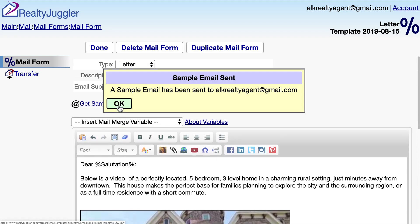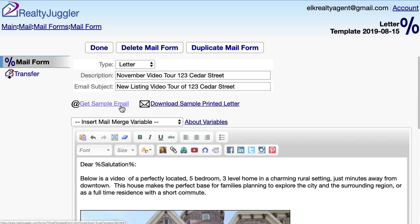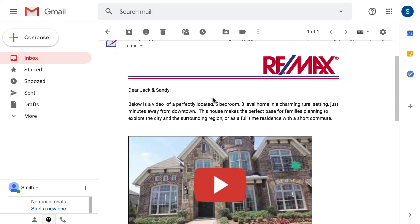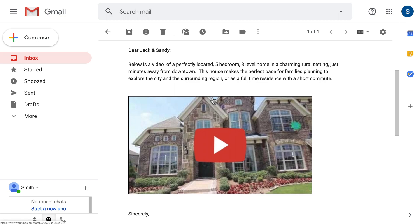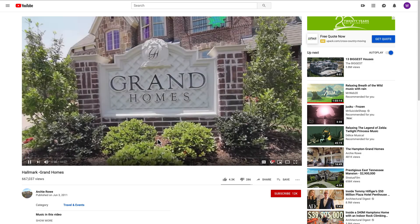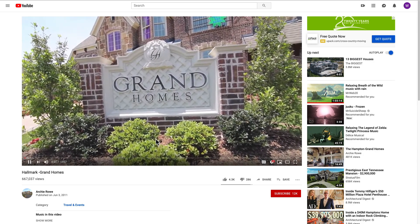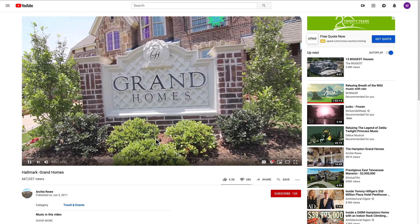I'll click the Get Sample Email link here to verify that everything looks right. I'll sign into Gmail to review my sample email. Everything looks just like I want. I can even click on the thumbnail image and the video will launch and play.